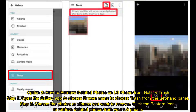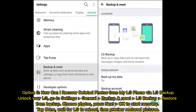Option two: how to retrieve deleted photos on LG phone from Gallery Trash. Step one: open the Gallery app, choose the drawer menu, then choose Trash from the left-hand panel. Step two: choose the photos or albums you want to recover, click the restore icon to retrieve deleted photos from your LG phone.